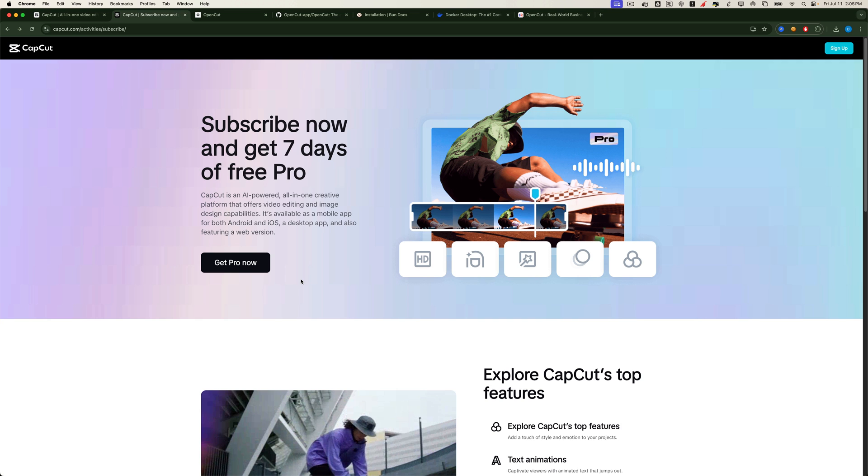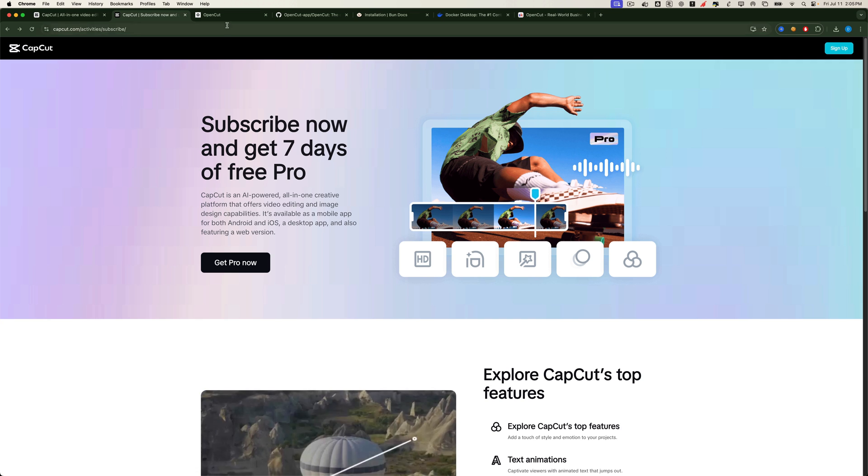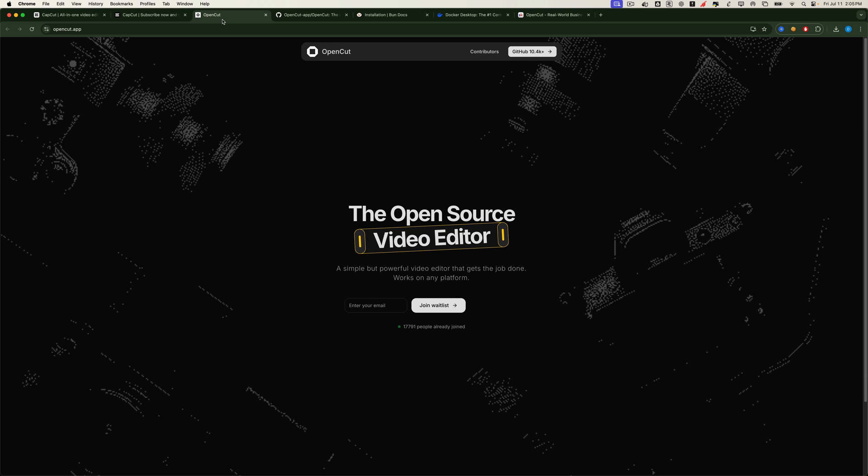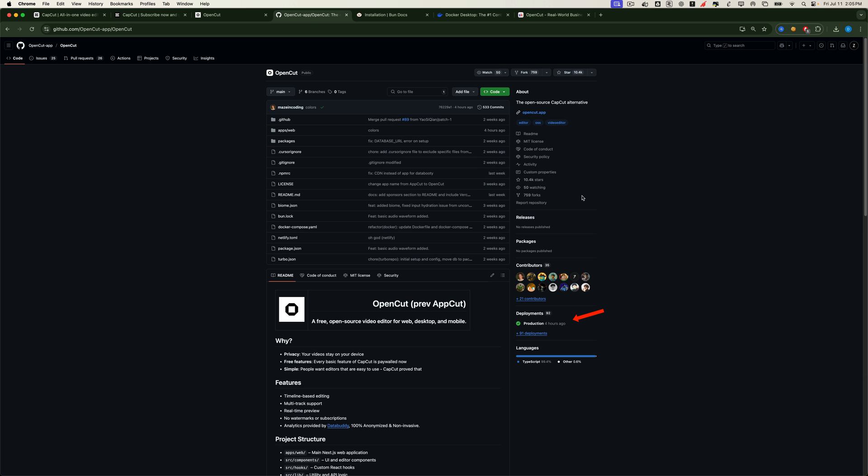The app we're setting up is called OpenCut, a sleek tool that gives you almost everything you'd expect from CapCut Pro. And here's the exciting part, this open source project just launched its production version today. It was built by a group of creators who were tired of needing a Pro account for every little feature in CapCut.